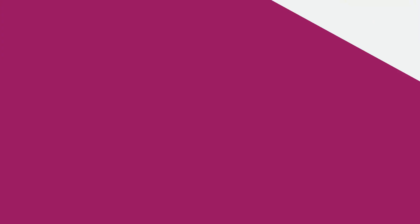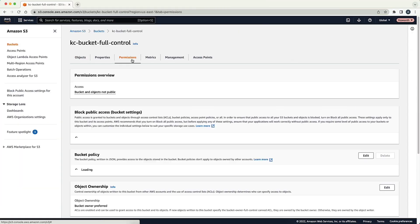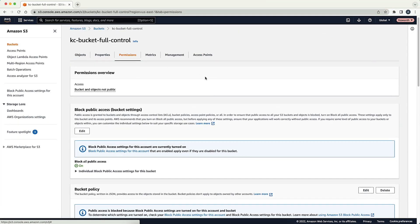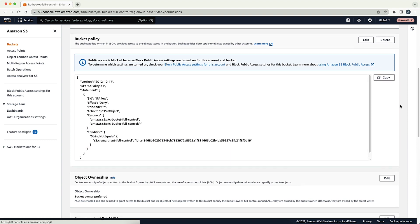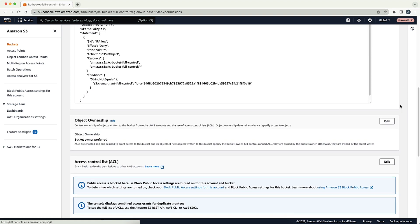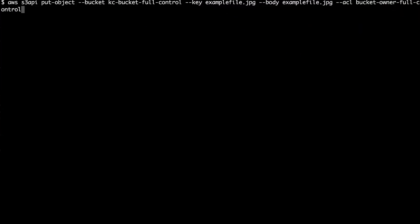Let's take a look at a bucket policy that allows upload requests only when full control on the objects is granted to the bucket owner. The condition in this example uses the canonical ID of the bucket owner as the value. In this example, to upload an object, the user must pass an ACL with bucket-owner-full-control as the value.